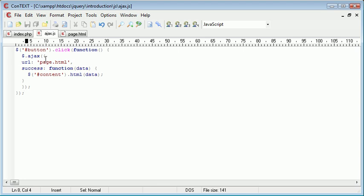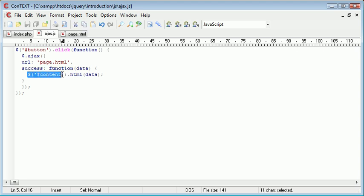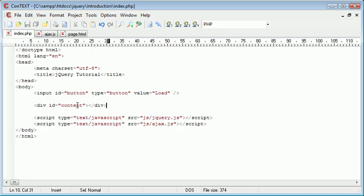We retrieved the contents of page.html and placed the contents of this file into our content div. That all happened when we pressed a button.